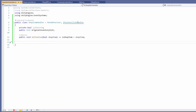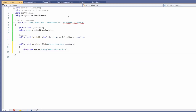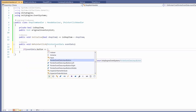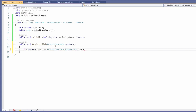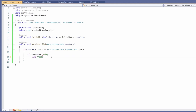Now if we hover over our IPointerClickHandler we can Show Potential Fixes and implement our interface. We can use this to set up our right clicking, so we'll go: if eventData.button equals PointerEventData.InputButton.Right, then if this is a shop item we call our function to buy our item, else we call our function to sell our item.